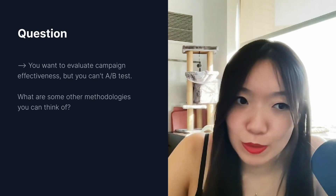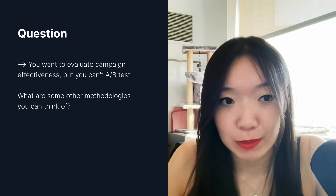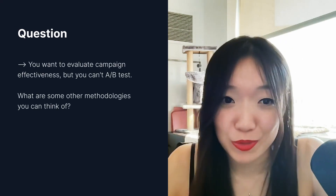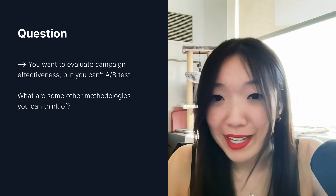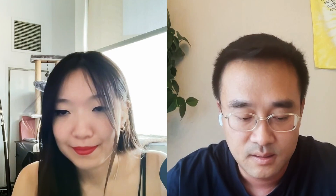So how about the situation where you want to evaluate campaign effectiveness, but you can't do A-B testing because it's too expensive? What are some other methodologies that you can think of? Although A-B testing or randomization would be the ideal way, because that would be the only scientific way to get causal conclusions — the causation part.